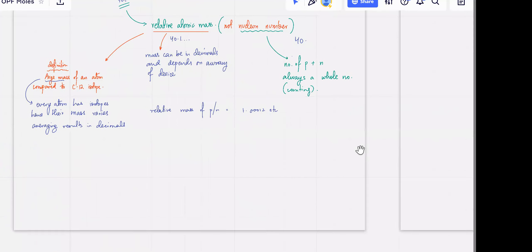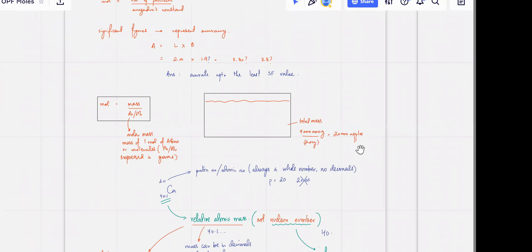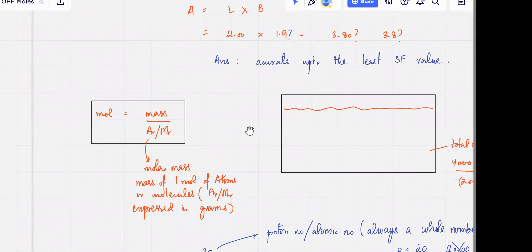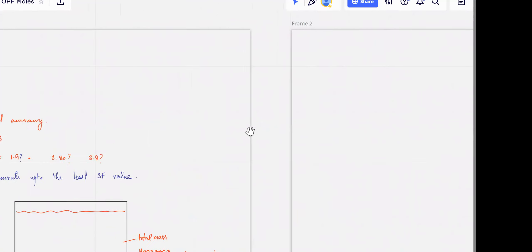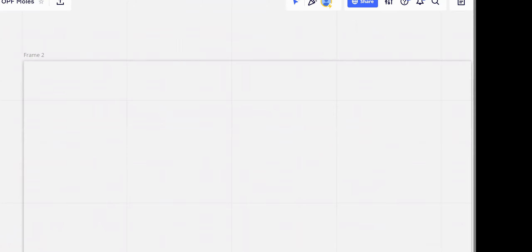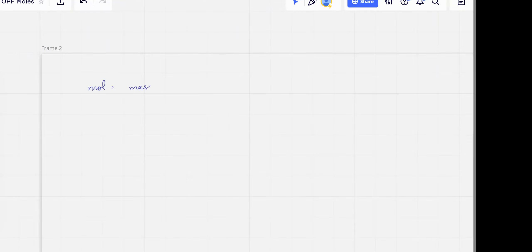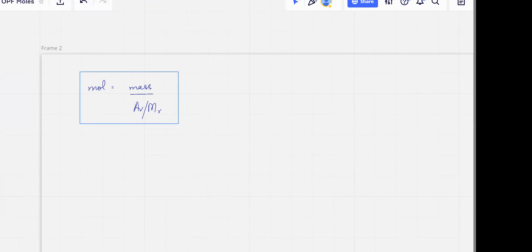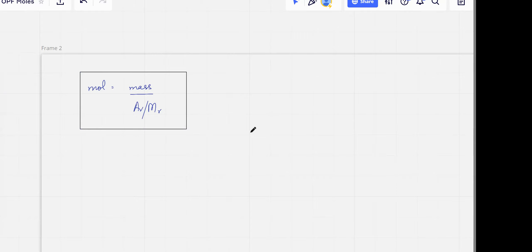We did talk about significant figures the previous day, so we're going to continue with moles now. We started with the formula: moles equals mass divided by Ar and Mr. The reasoning behind this formula is simple ratios — nothing too complicated. The periodic table gives you your molar masses, your Ar and Mr expressed in grams — that's your molar mass.